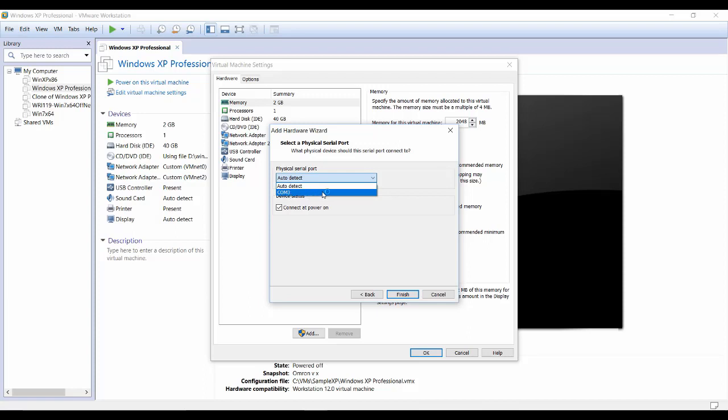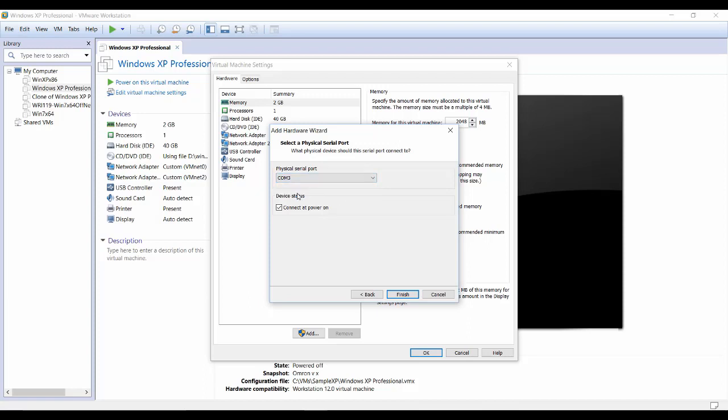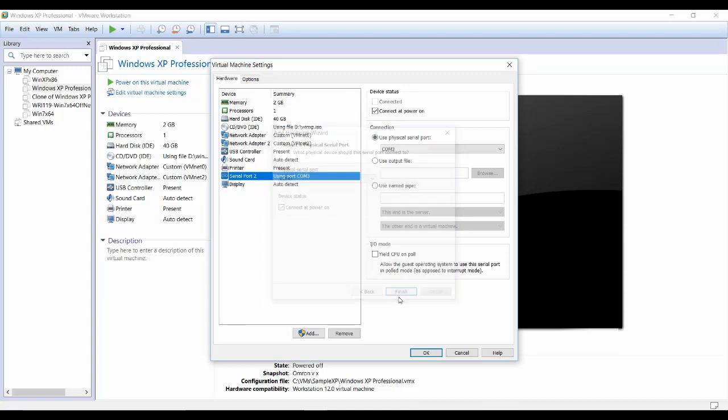I'm going to go ahead and say add. The COM port that you select is the right COM port for your application. Say yes, finish. And now I have a serial port on my virtual machine.